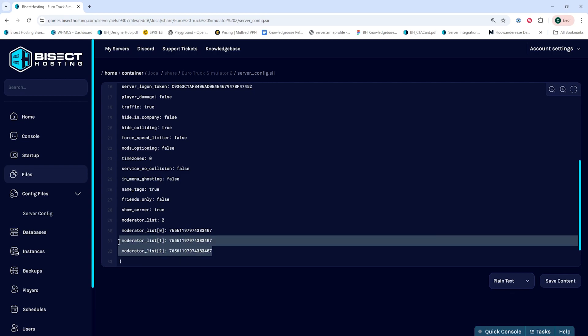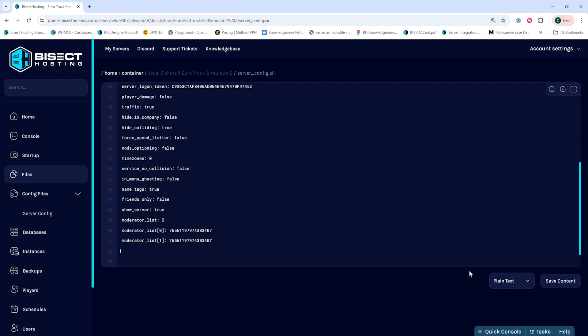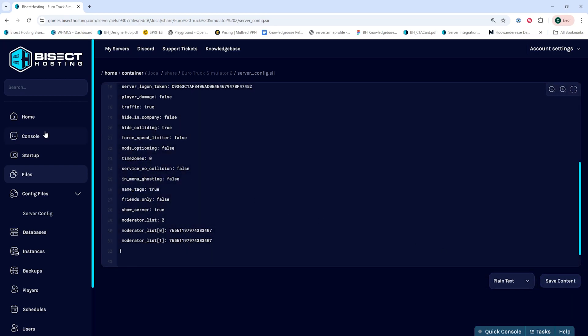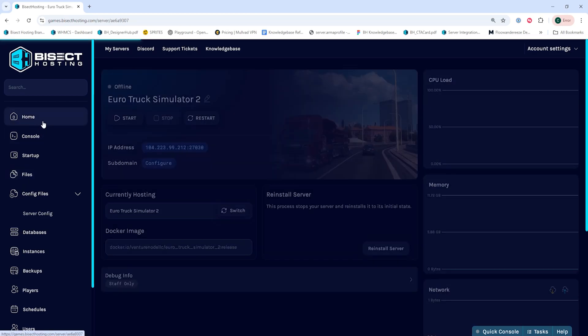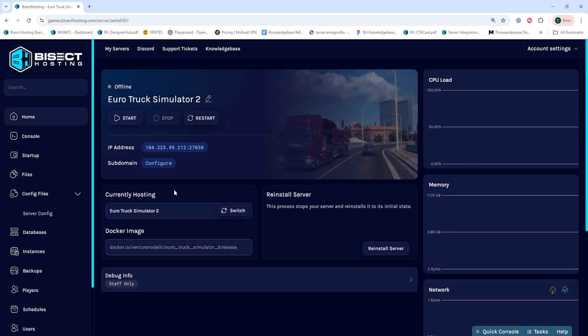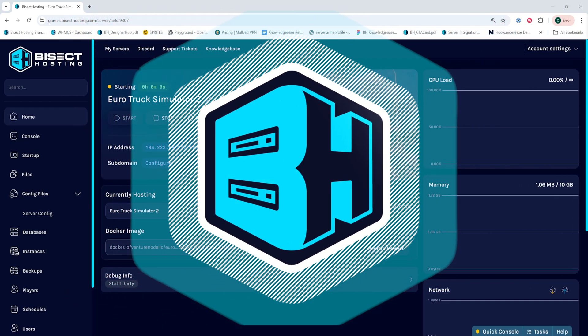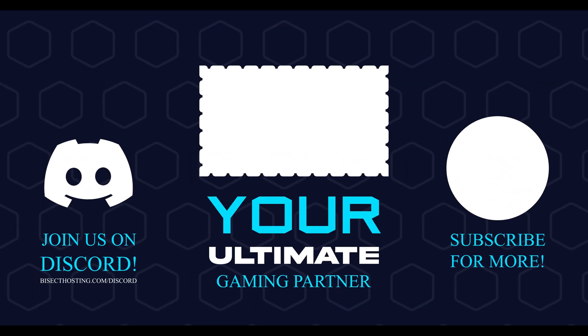Once you've added all the moderators you'd like, you can choose the Save Content button. Then you can go back to the Home tab, start your server, and you'll have added moderators on your Euro Truck Simulator 2 server.